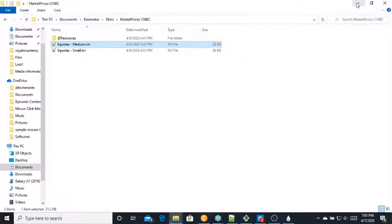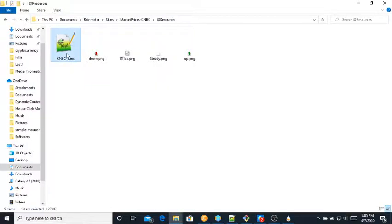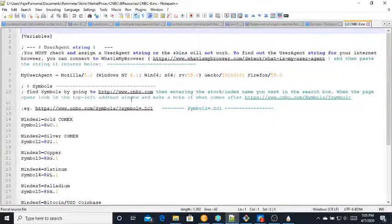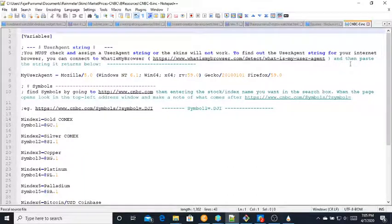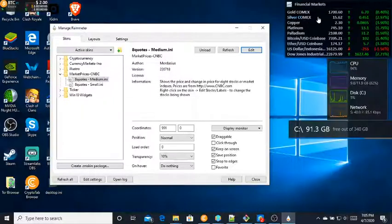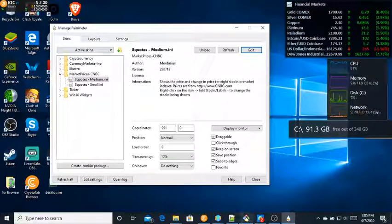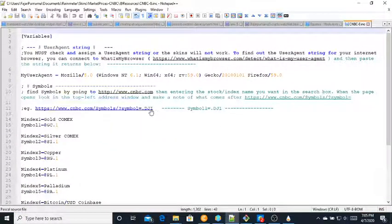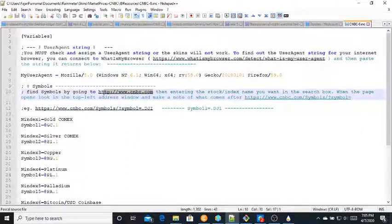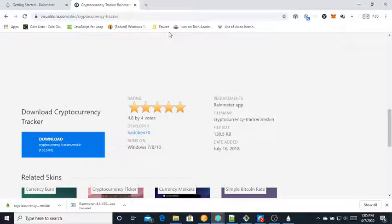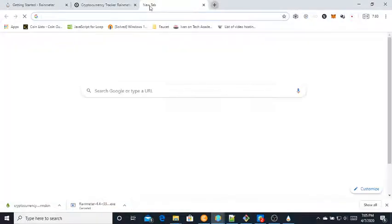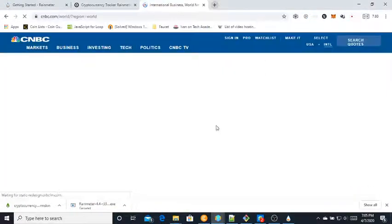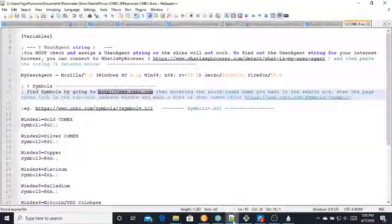After that, go to Resources. This will be where you can modify the symbols. For example, this one I have gold, silver, and COMEX. This widget is based on CNBC.com, so go to cnbc.com.